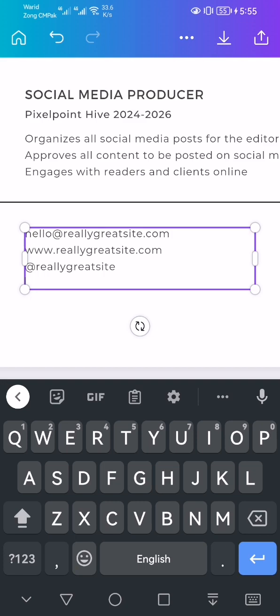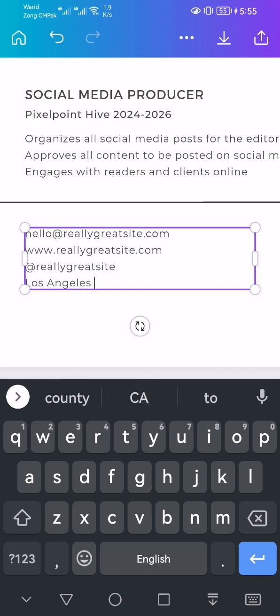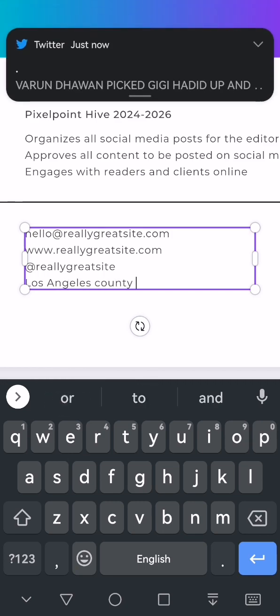I'm going to write my address, Los Angeles County.